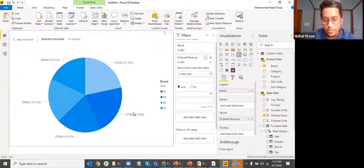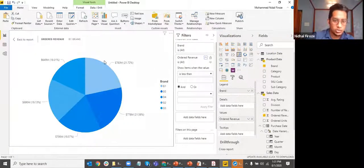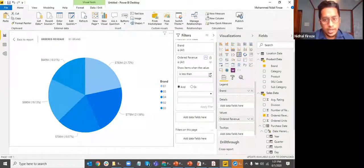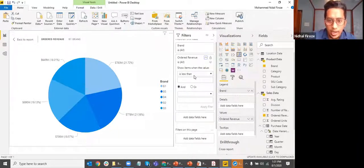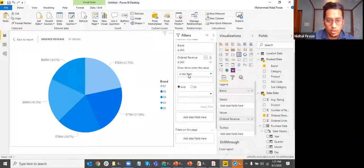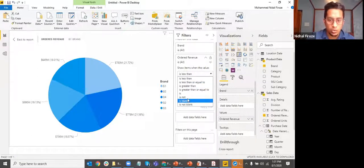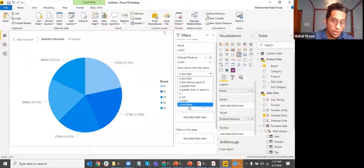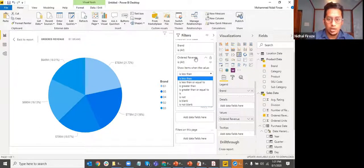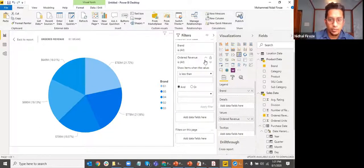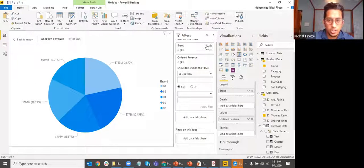One way I can show only values above a particular number is if the ordered revenue metric is used to create a filter. The options include: less than, equal to, greater than, is blank, is not blank — for removing nulls and similar operations. The filter options for metrics are different compared to the filter options for dimensions.